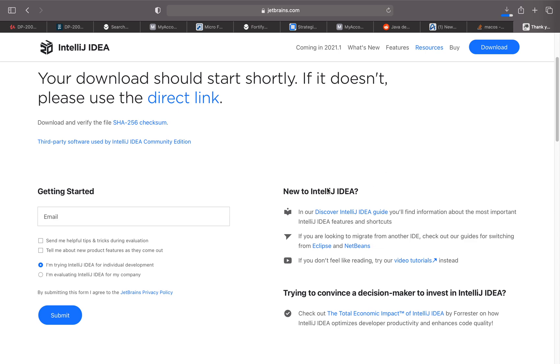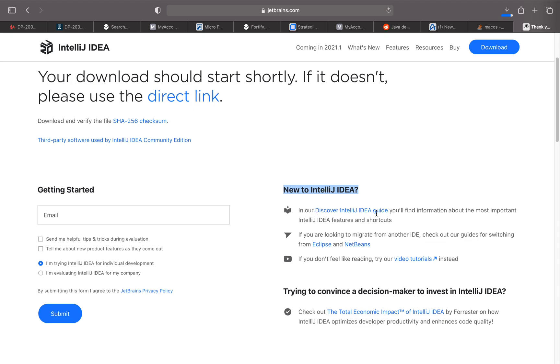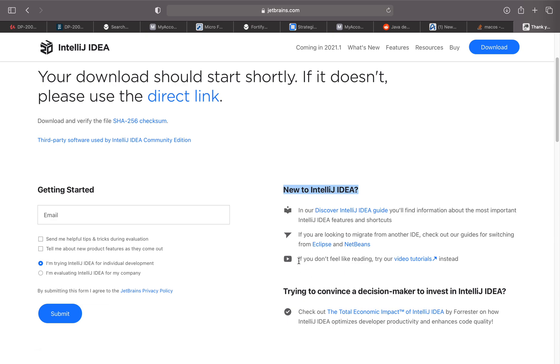If you're new to IntelliJ IDEA, you can go to the Discover IntelliJ IDEA guide to see what capabilities it offers. If you're looking to migrate from another IDE like Eclipse or NetBeans, you can read up and there are video tutorials for this product as well.